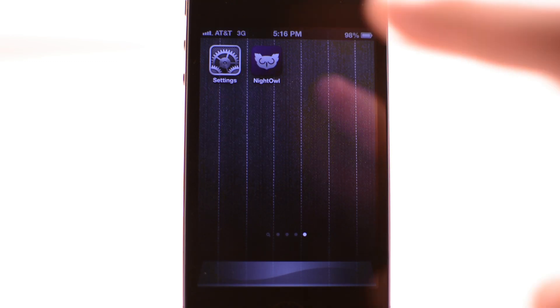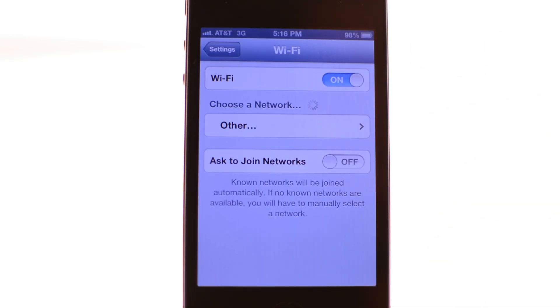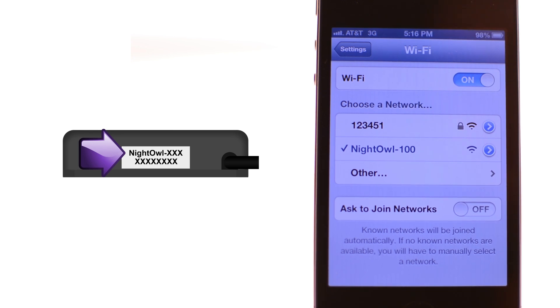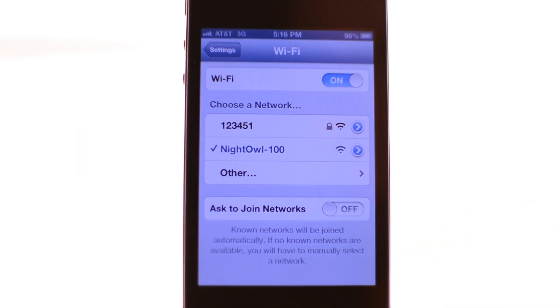The first step is to connect your smartphone to the Night Owl Wi-Fi system. Make sure your master has power, then go into your smartphone settings. From your Wi-Fi screen you will see a network named Night Owl followed by a unique number — this name is shown on the master next to the status LED. Connect to this network; this is how your smartphone will communicate with your master. You will need to connect to this network anytime you want to control your system.